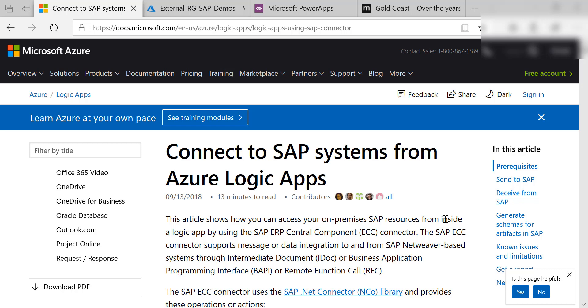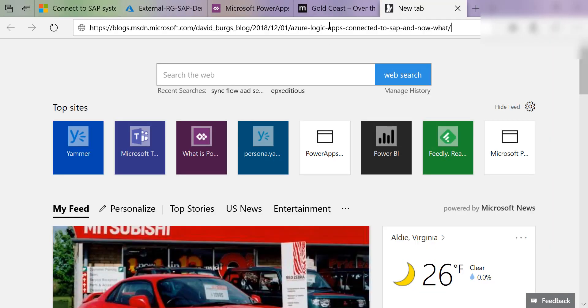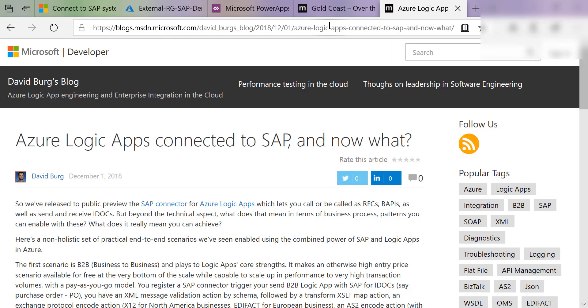There's already good documentation on using Logic Apps with the SAP connector. There's a really good blog post on advanced scenarios with Logic Apps and SAP. I'll provide links to these resources in my blog post.